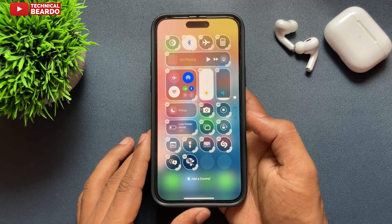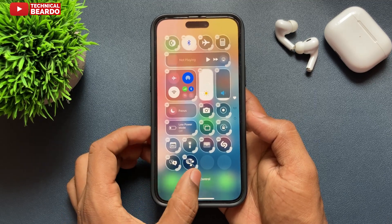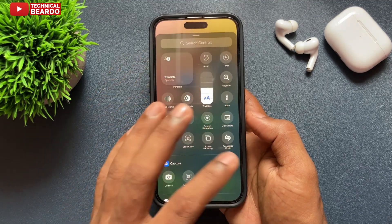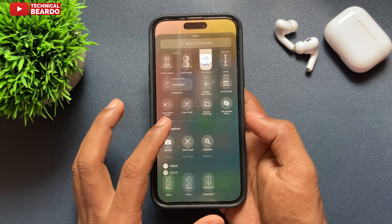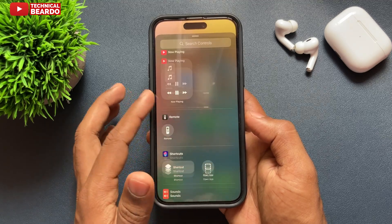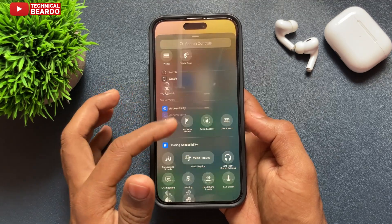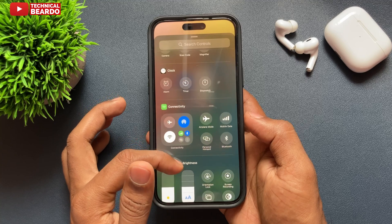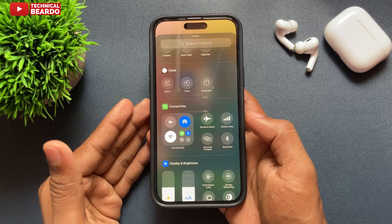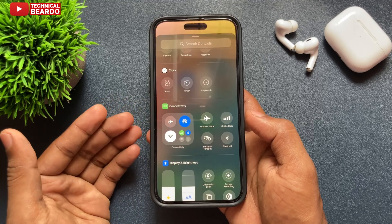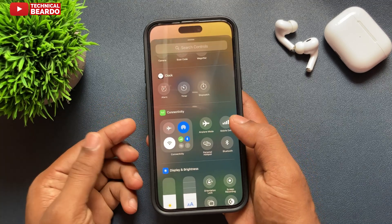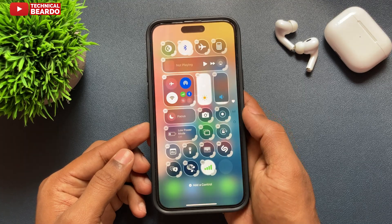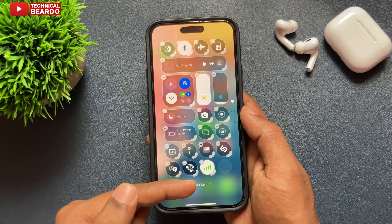Just go ahead and tap on that. Once you tap on it, there are multiple options available to you. From here, there is a category called 'Connectivity.' Under that category, there will be an option called 'Mobile Data' — just go ahead and tap on that.